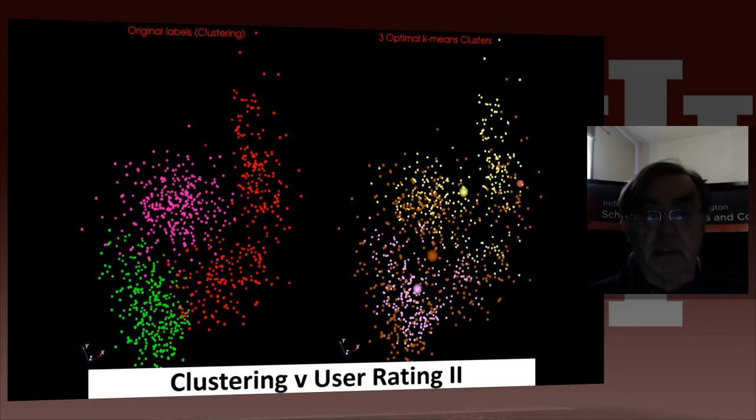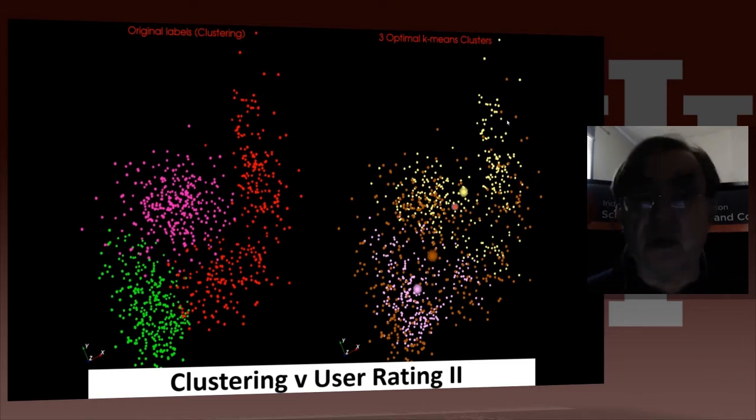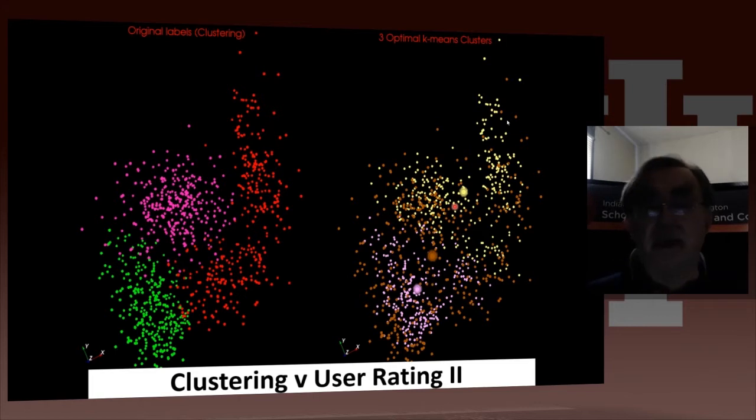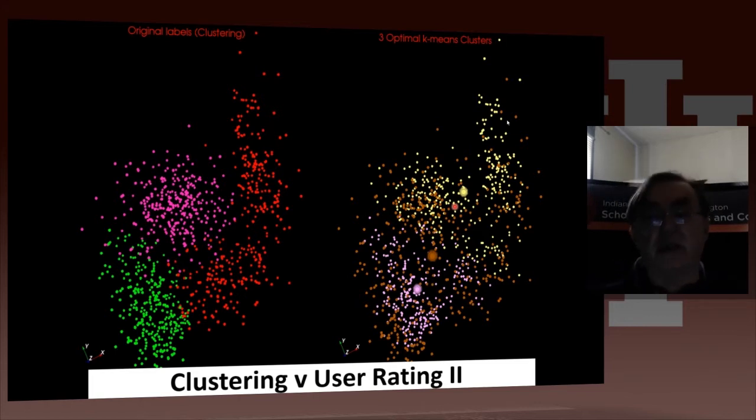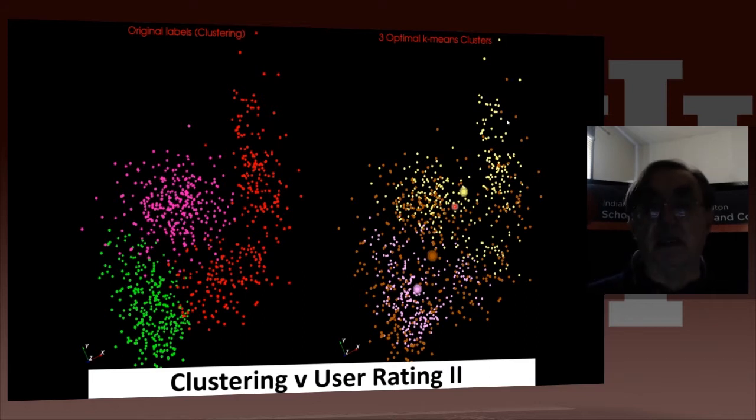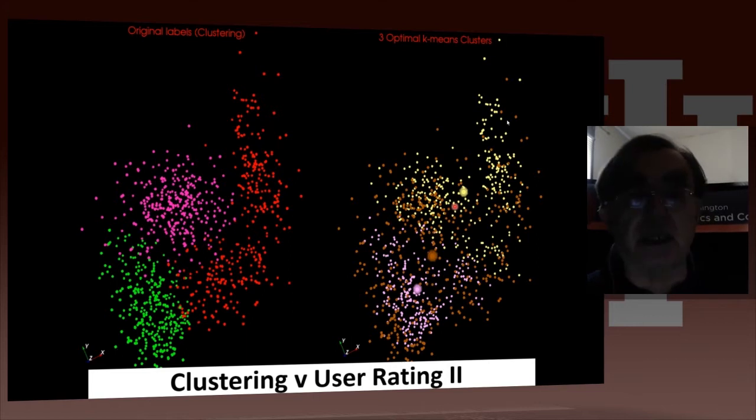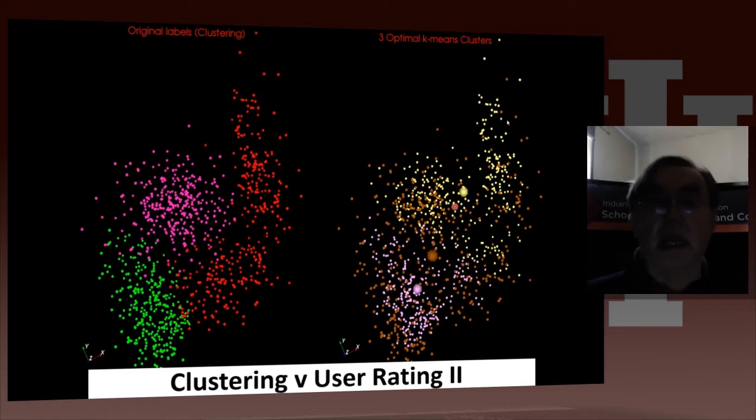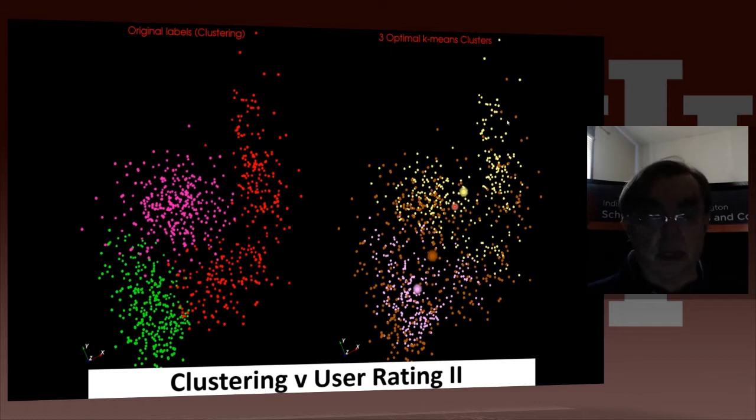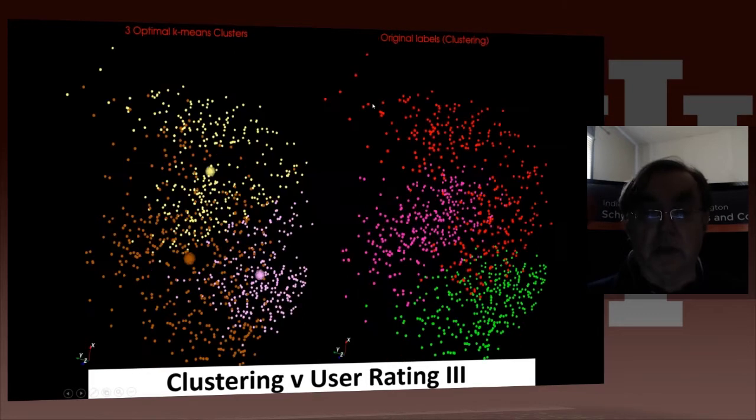That shouldn't be held against it. If you cluster points in n dimensions, where n in this case is 3, and you project it into 2 dimensions, those clusters do not have to be clearly separated in 2 dimensions because the separation that makes the clustering can be in the other dimension. So let's just look at that in PlotViz because PlotViz being three-dimensional will help us do that.